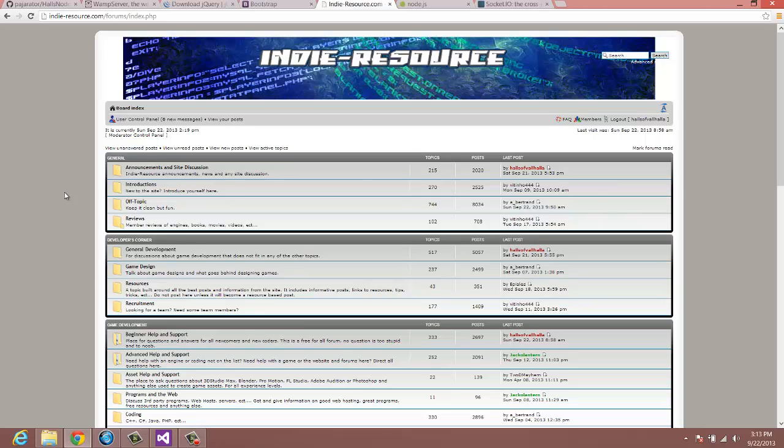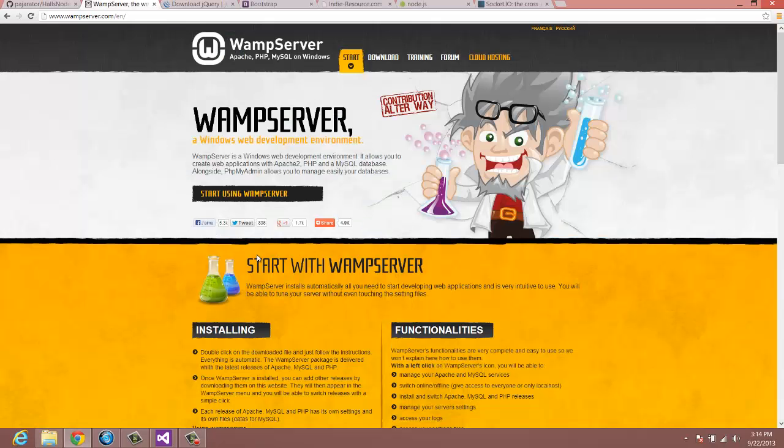But for the most part, if I make mistakes, you're going to see it and we're going to learn together. It's just the way I do my tutorials. I'm not the greatest coder in the world. I'm going to make mistakes. And it's good that we all catch them. So that way, if you have the same mistake, you'll see how it's fixed on screen.